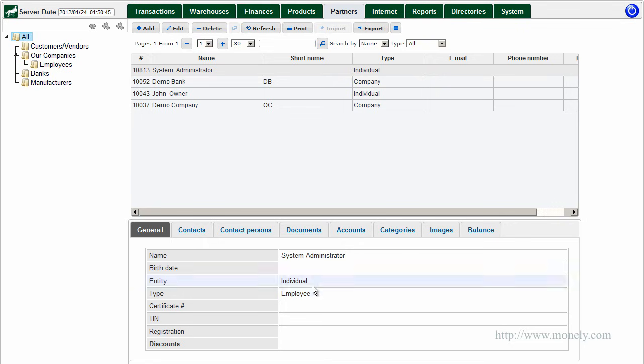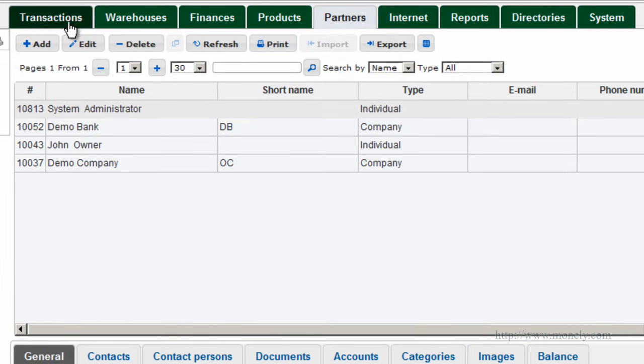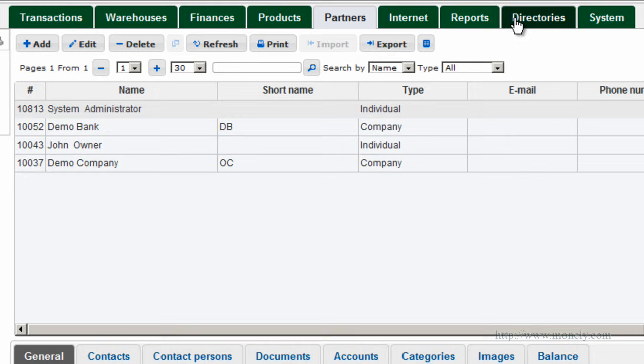This is the screen you will see when you log into the system. There is a menu bar at the top of the window, a series of tabs representing different functions of the program.